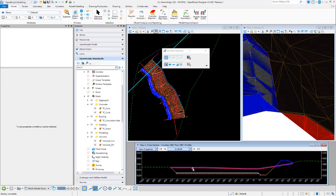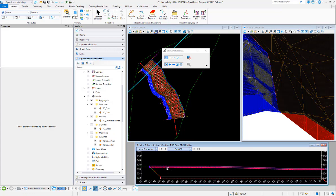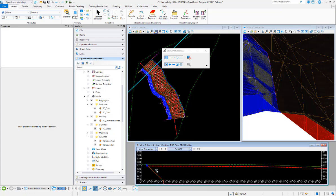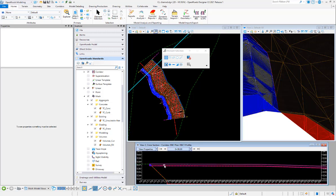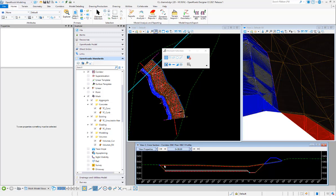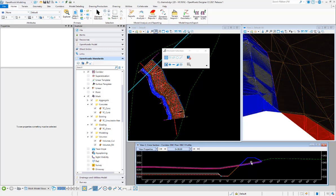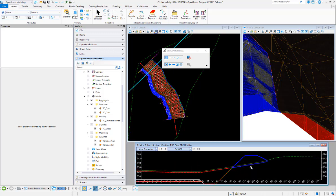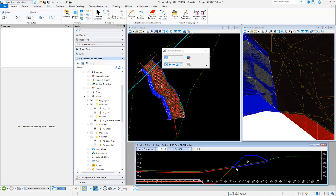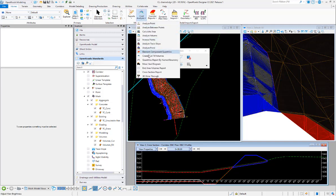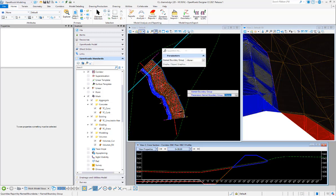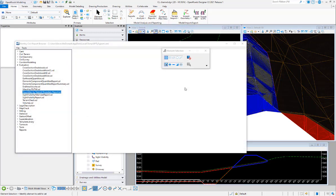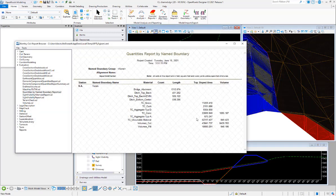Now the cut is going to the bottom of the unsuitable material, and the fill is having to go down also to the bottom of the unsuitable material. So there's going to be more fill, there's going to be less cut. We will verify that real quick with our numbers. Quantity report by name boundary, and we have less cut, which is good, at 8,400 and then more fill at about 950 cubic yards there.